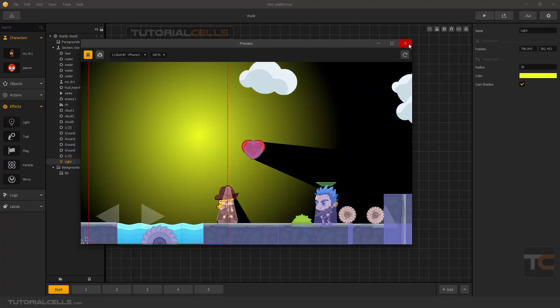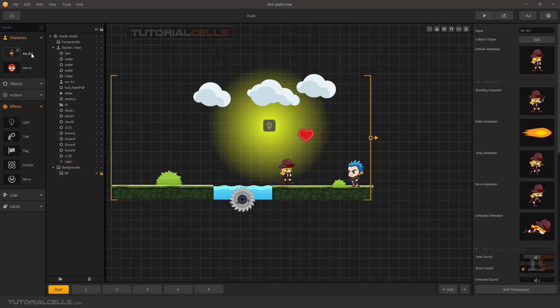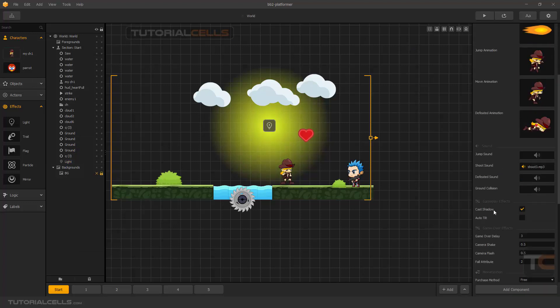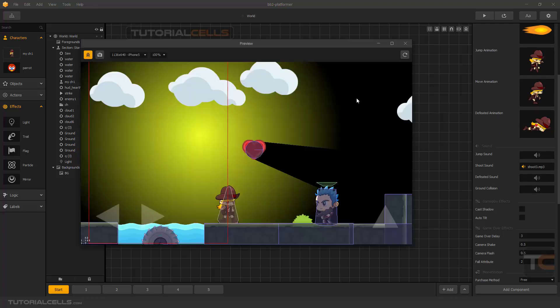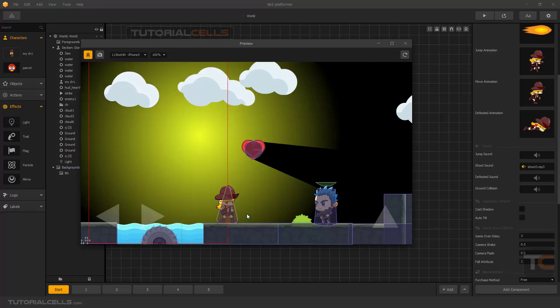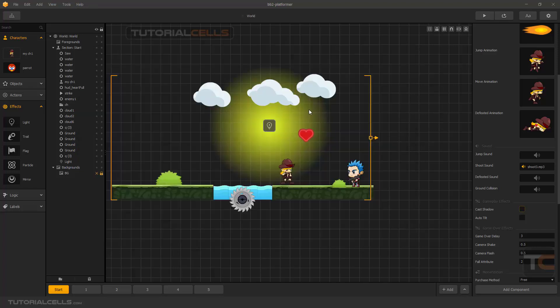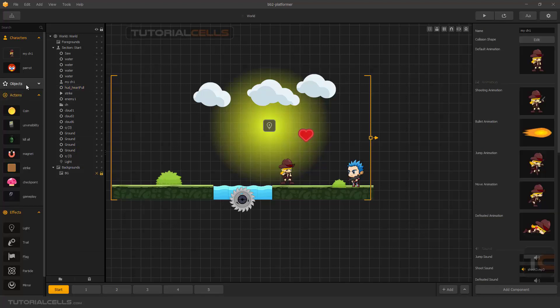For example, if you want your character to cast a shadow, you have to go to the character settings and activate cast shadow here. If you don't want it, you can turn it off. As you can see, the character does not cast a shadow.